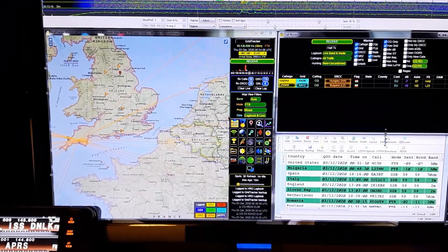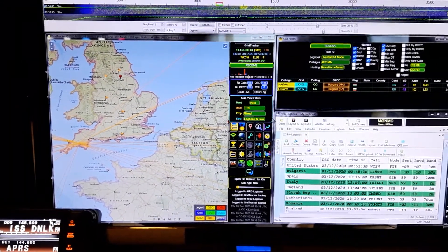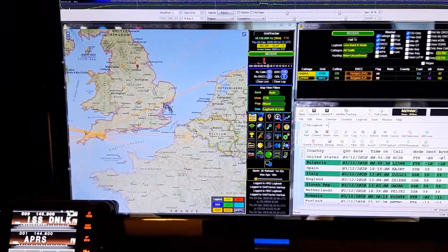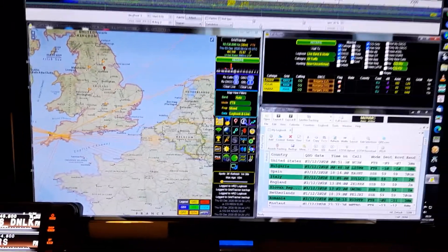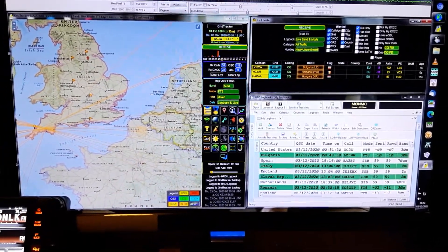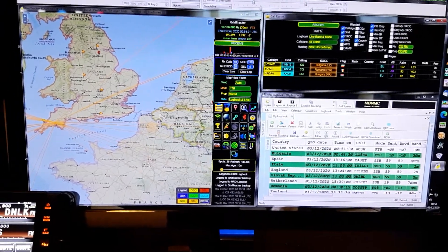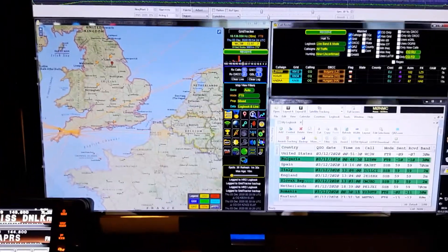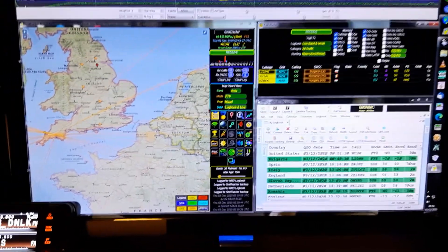Now the other bit, above it and to the right, this is GridTracker, and it is an absolutely brilliant program. I used to use JTAlert to link my logbook to WSJTX, but I never used any of the functions of JTAlert apart from that. GridTracker, on the other hand, is something else.